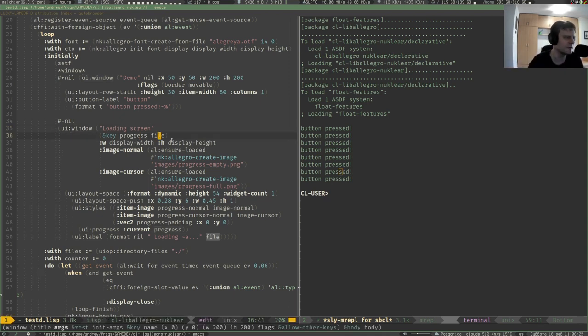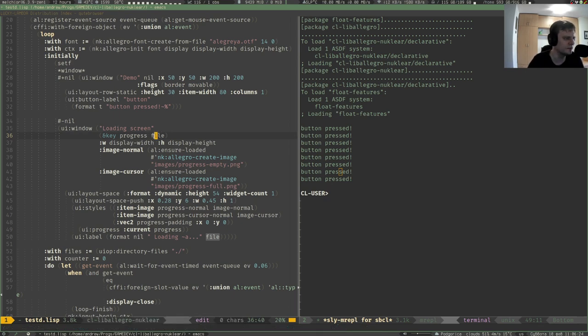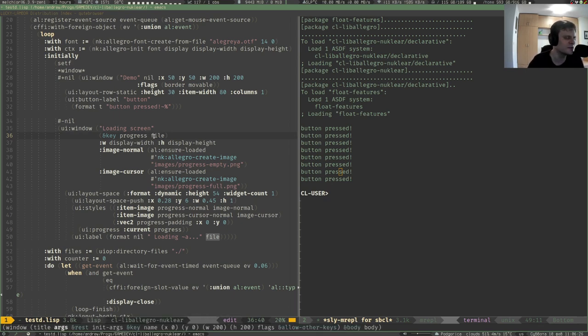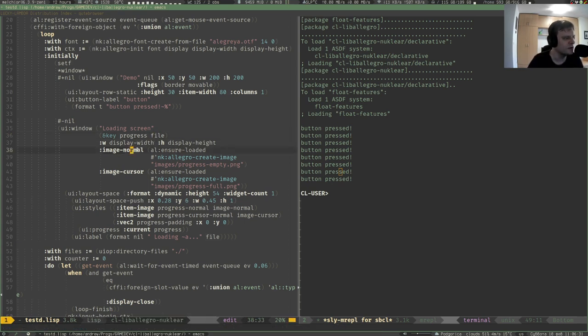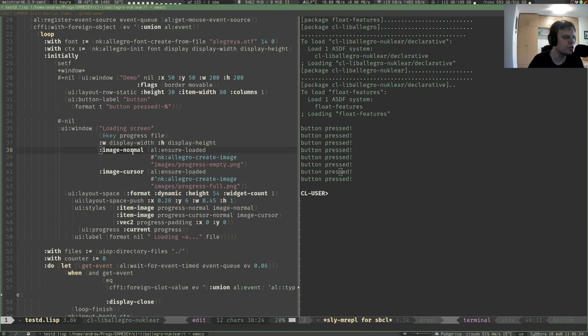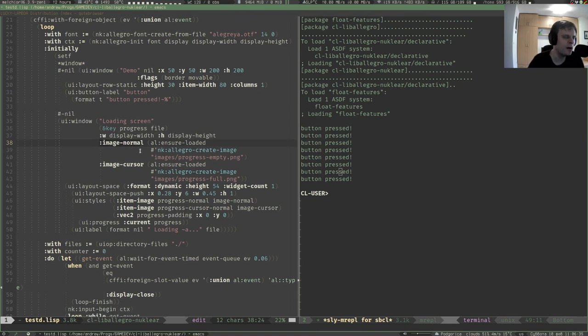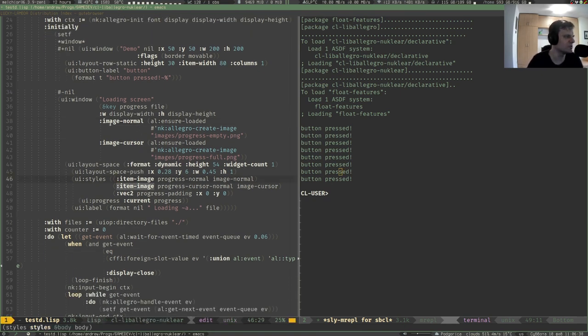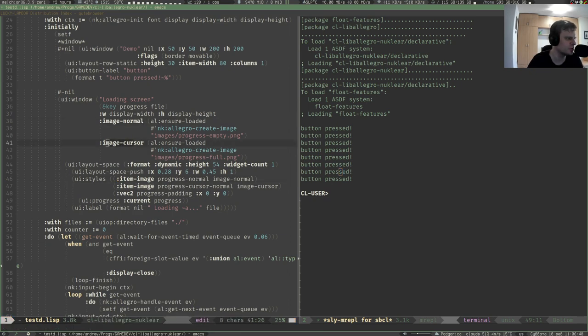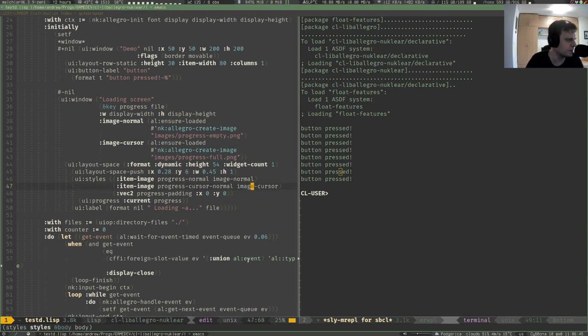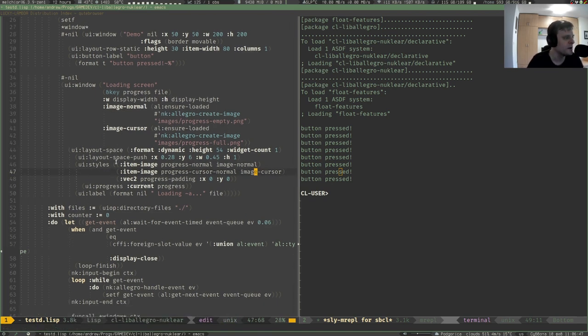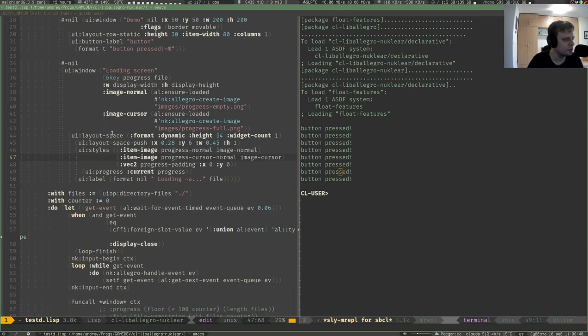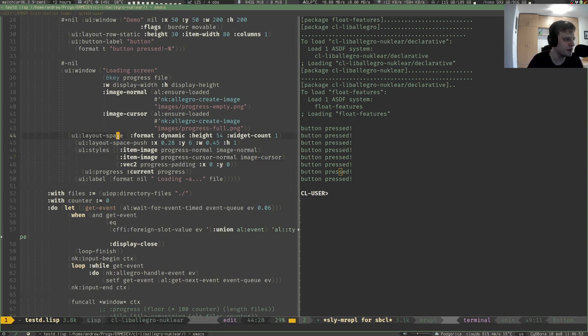We can specify additional parameters to that function. Here I specified that in addition to context, this window function would take progress and file parameters. This would be the progress of some progress bar and the name of the file being loaded. We also supply keyword arguments which become variables inside that function.